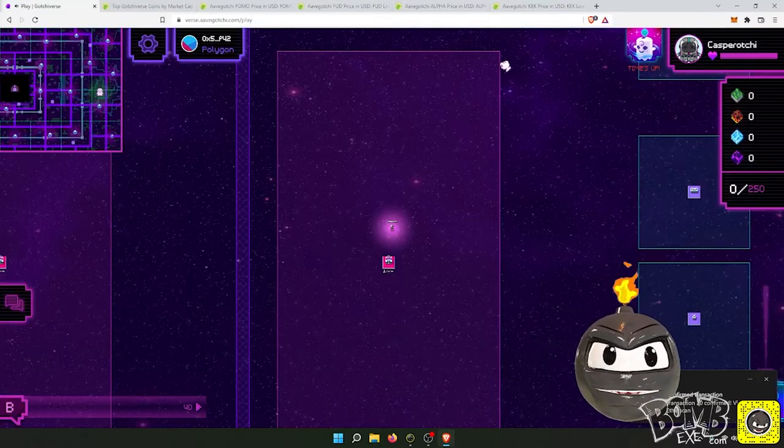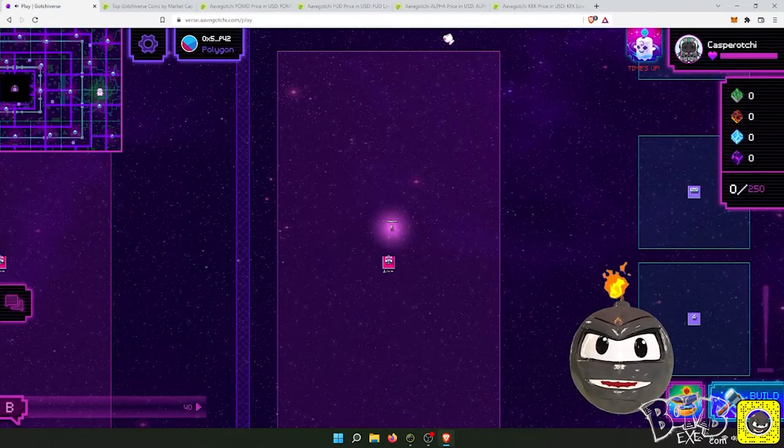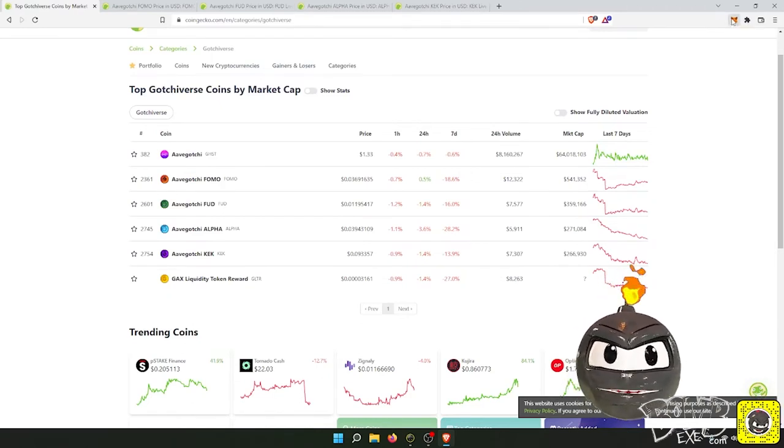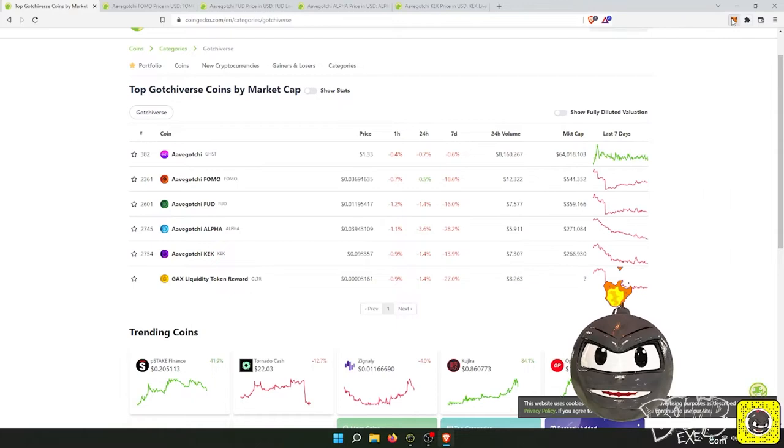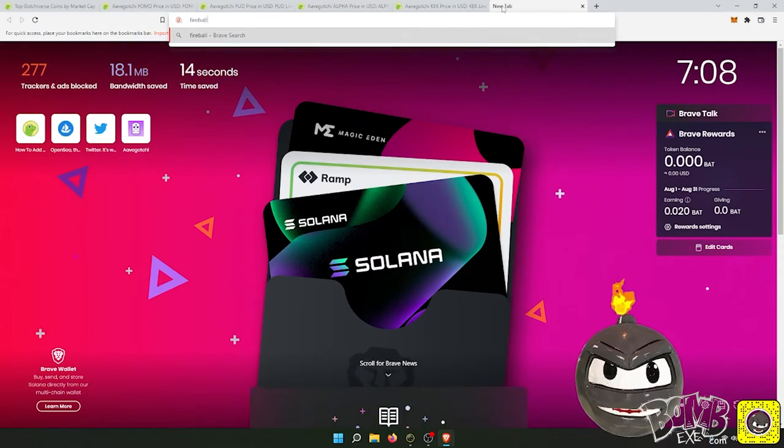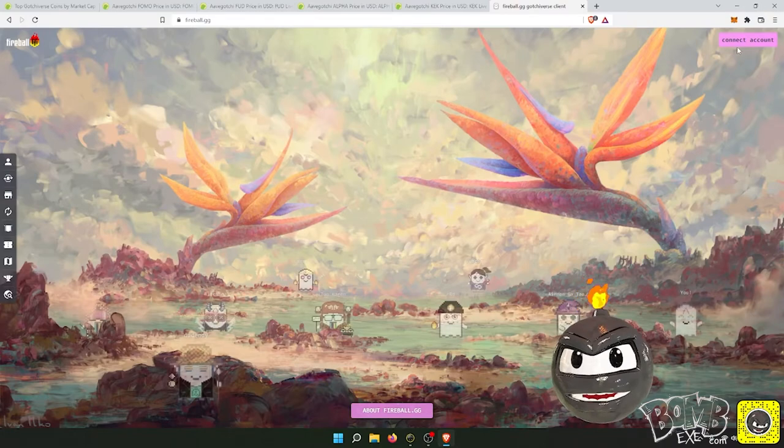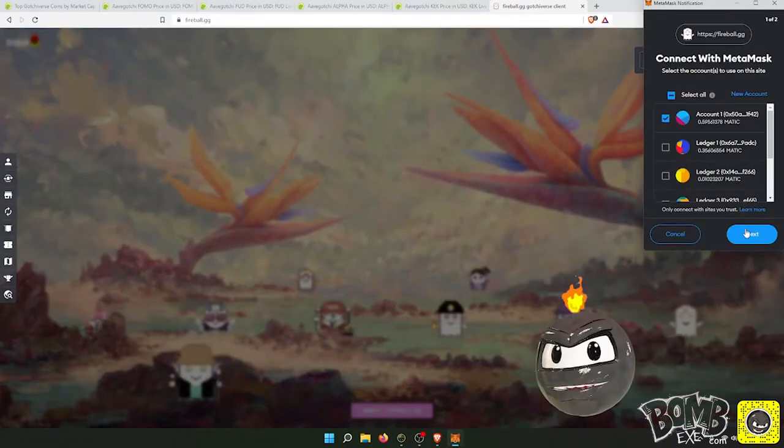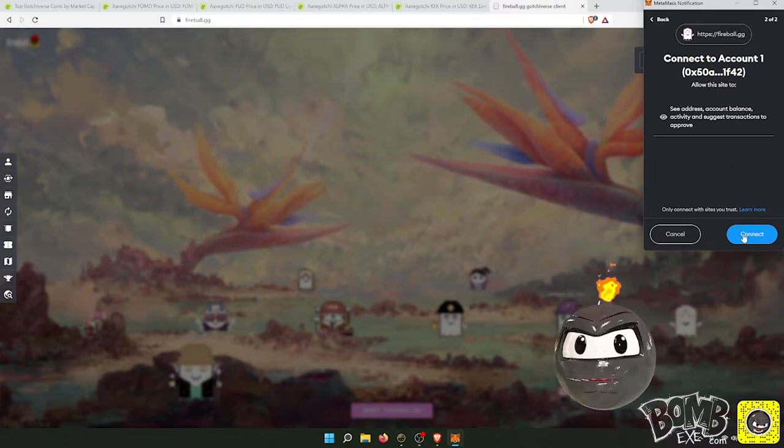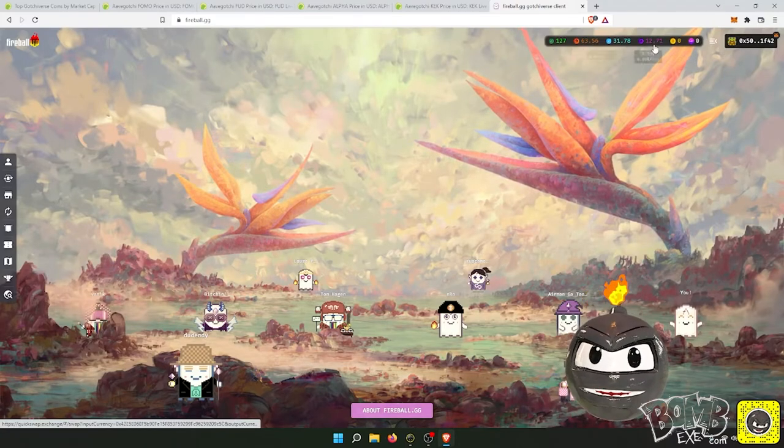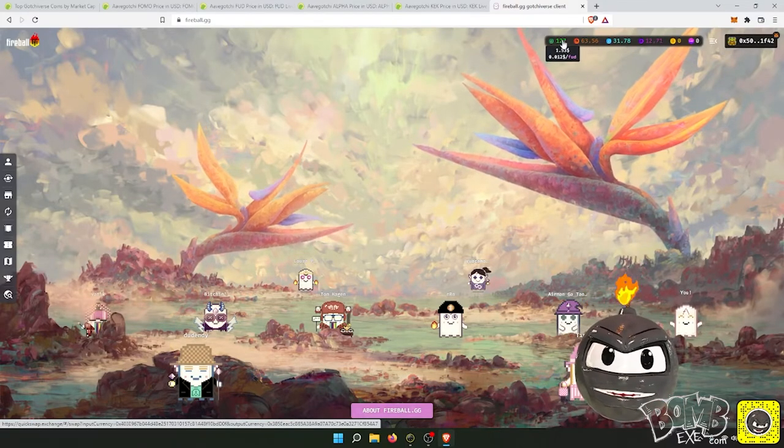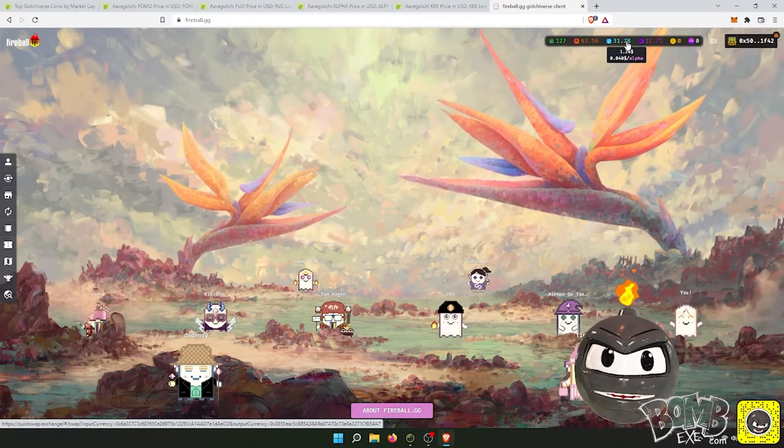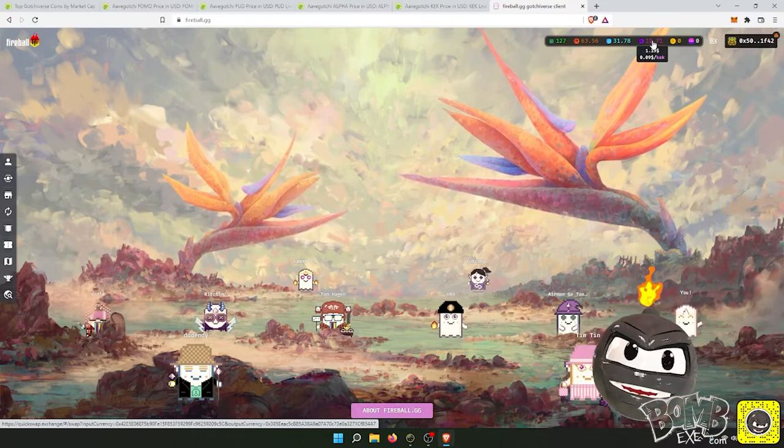So now I should know how much I made today. It's not gonna have it in MetaMask, it will have it in Fireball.gg. This is an Avogachi project created by the community because Avogachi is an open source project, which is very cool. So okay, today I made $1.55 here, $2.33 there, $1.26 there, and $1.19 there.